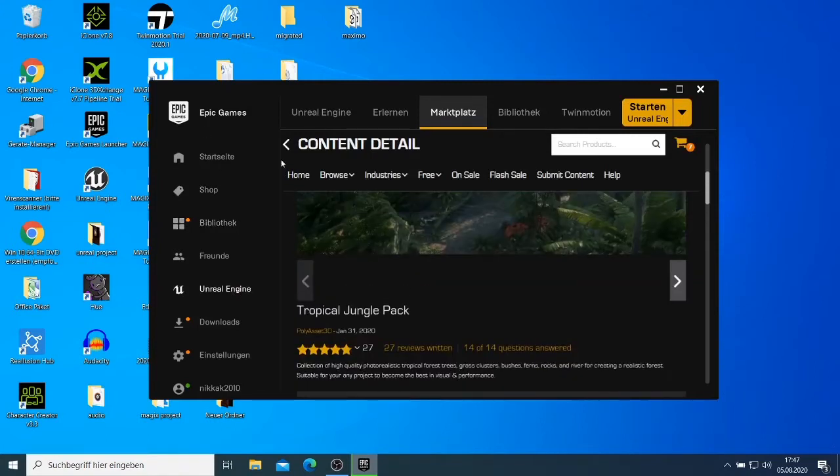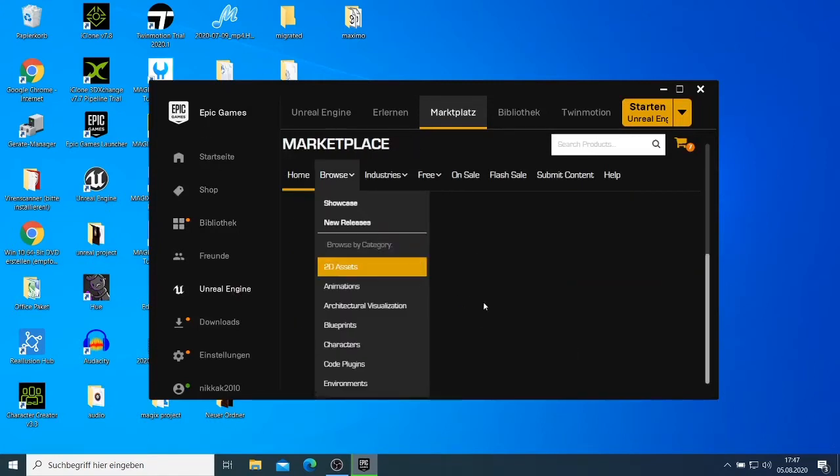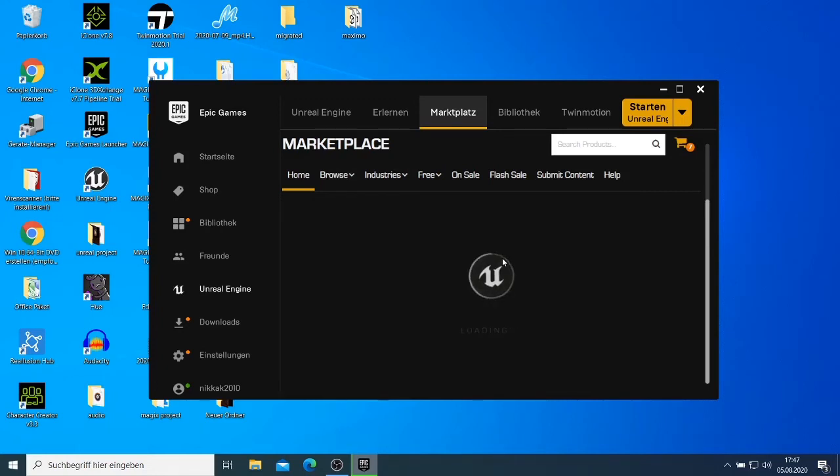And it will download and it will download then we can check on it on a another video how it looks like. So that's what Unreal Engine gave us this month.